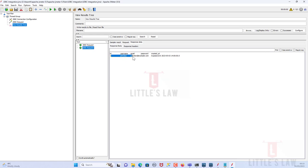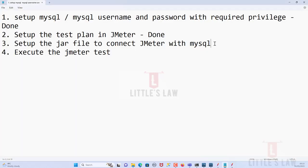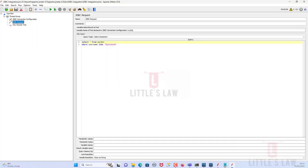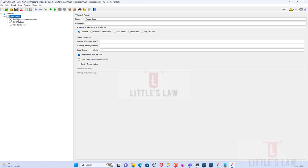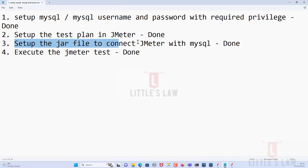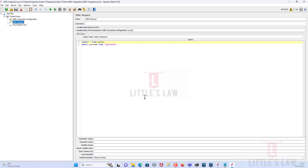When I run the script, I automatically get that particular user's record. This is how we can connect MySQL with JMeter using the JDBC Request. To recap: Step 1 is setting up MySQL with a username and password with the required privilege, and having a database with all the records. Step 2 is setting up the test plan in JMeter — creating a thread group, adding the JDBC Connection Configuration and JDBC Request.